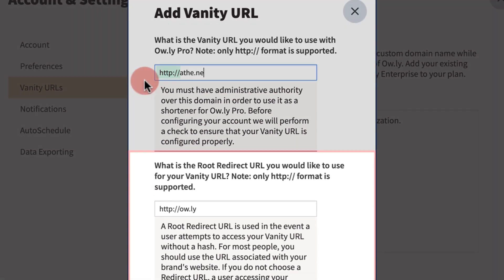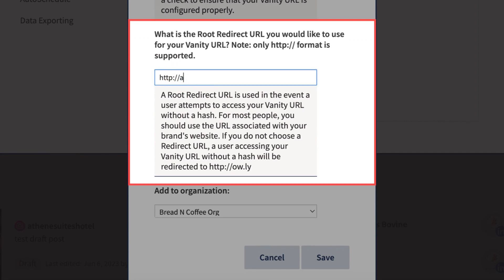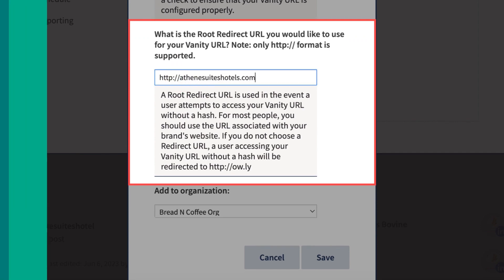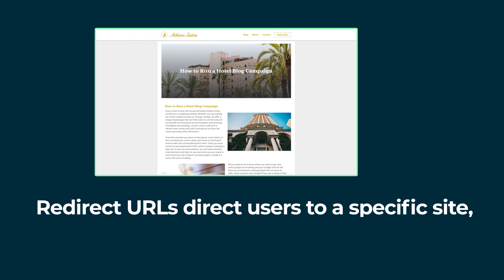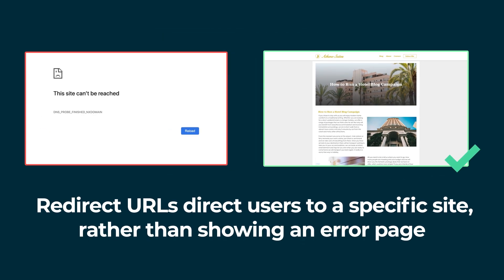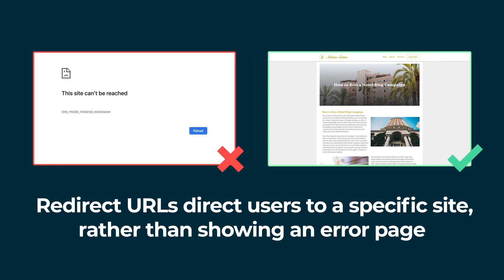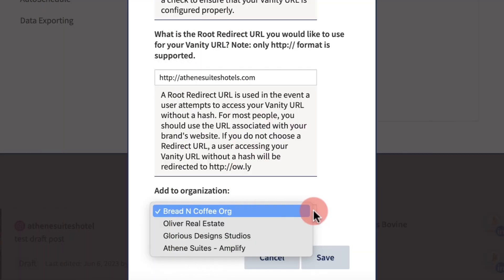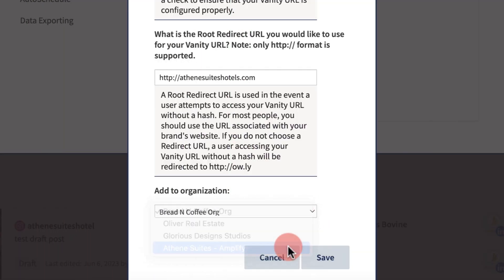Now, enter a root redirect URL in case your shortened link fails. Redirect URLs direct users to a specific site rather than showing an error page. Next, add the organization.